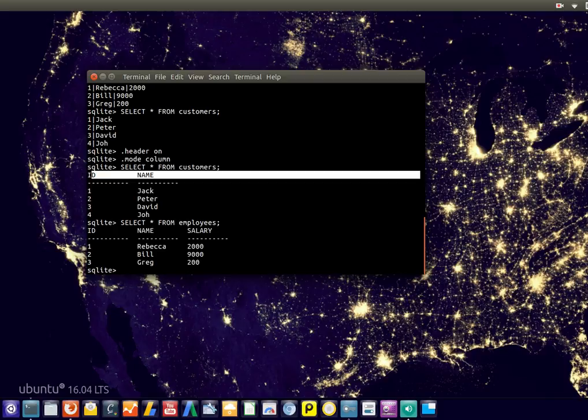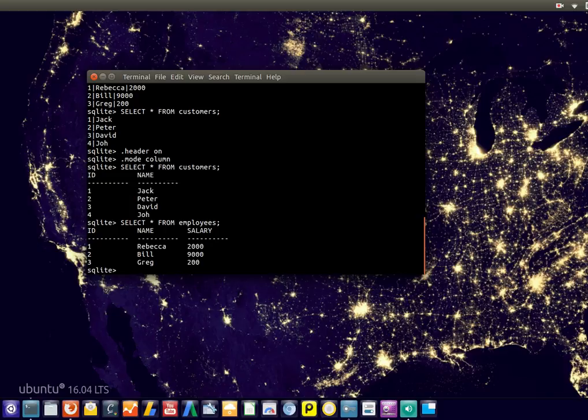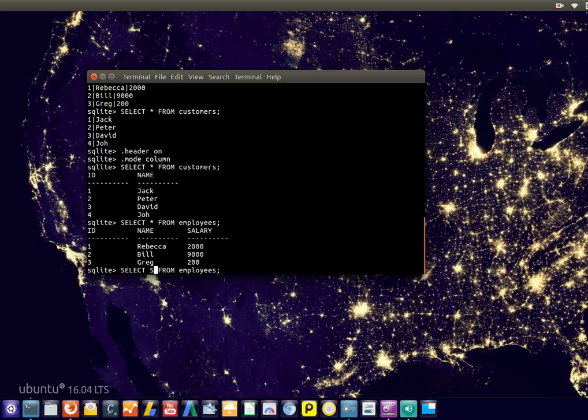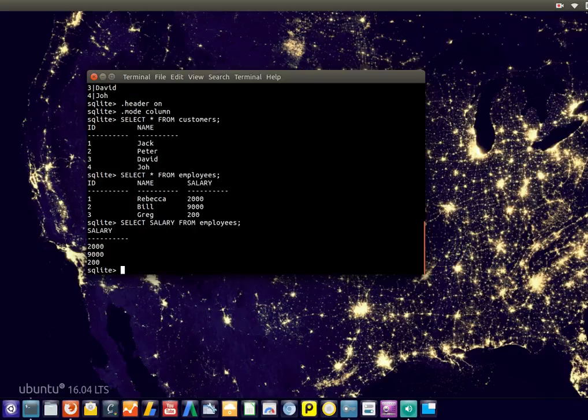And it might be a little bit more clear. Or maybe you are only interested in some specific data. For example, maybe you are only interested in the names. Or maybe only in the salary. So just select the column salary. And there you go. It just shows the salary.